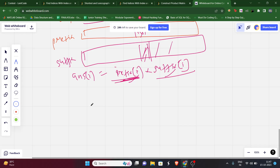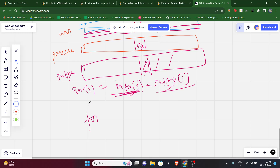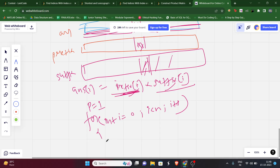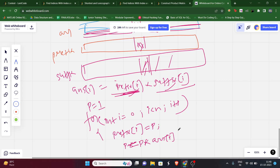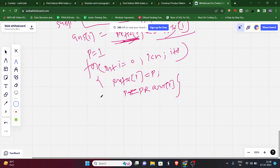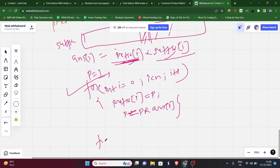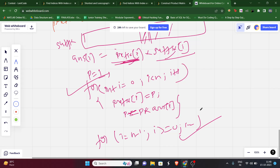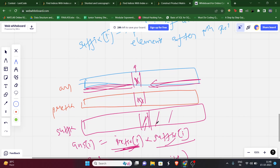To calculate prefix[i]: initialize product p = 1, then for i from 0 to n-1, set prefix[i] = p, then update p = p × array[i]. For suffix[i]: run a loop from i = n-1 down to 0, similarly assigning suffix[i] = p and updating p = p × array[i]. We also take mod where appropriate.